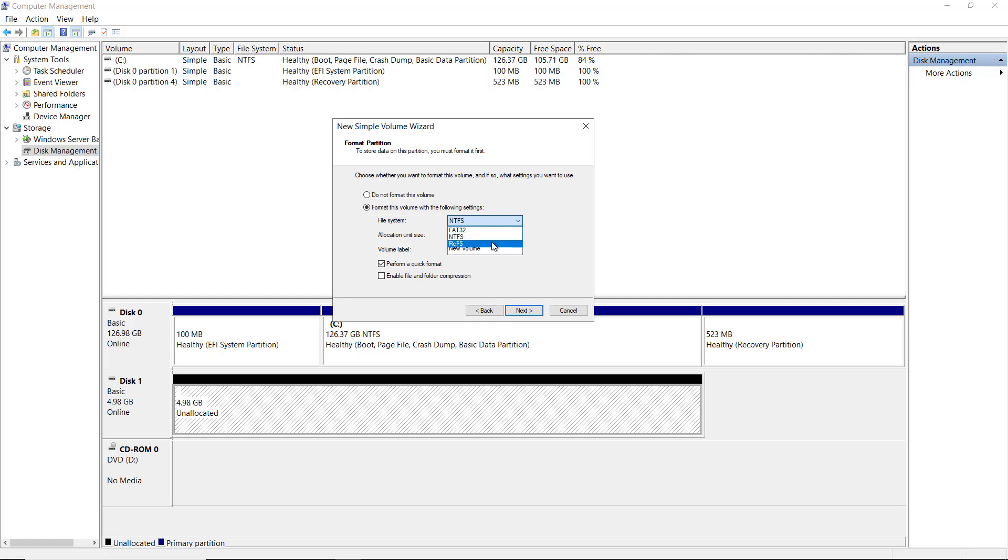REFS allows you to create much larger volumes than you can with NTFS. It also has some self-healing properties. However, it has a couple of drawbacks. One is you can't shrink the volume in case you want to do that in the future. And also, as it gets close to being filled up, it starts having a lot of speed issues. So that's why NTFS is still the default at this time.